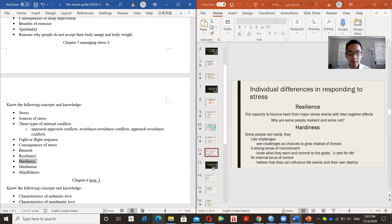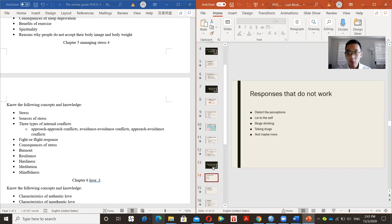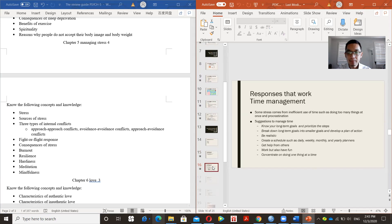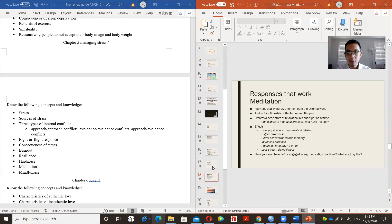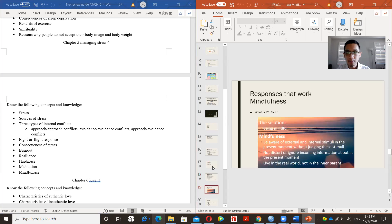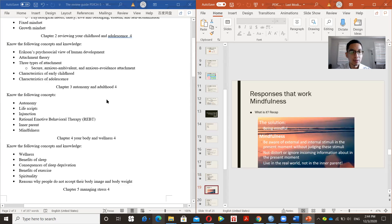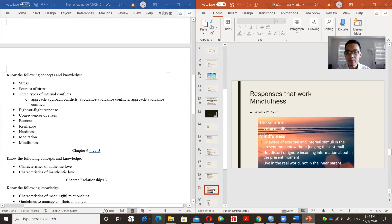Meditation is one strategy to manage and reduce stress. It involves withdrawing attention from the external world and paying attention to the inner world — a deep state of relaxation. People are not distracted by external information; they focus on what they really feel and think, and they become deeply relaxed. Mindfulness, reviewed in Chapter 3, is also a way to manage stress.